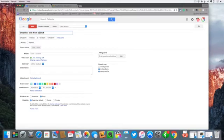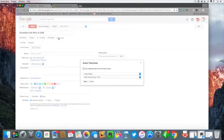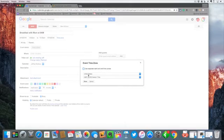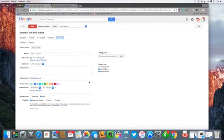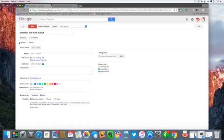We can of course add to it, delete it, whatever. We can select the time zone - it automatically pulls the time zone that we're in, but if mom is in another time zone we can certainly do that. We can say that this is an all-day event and you can notice that the time has shifted a little bit.